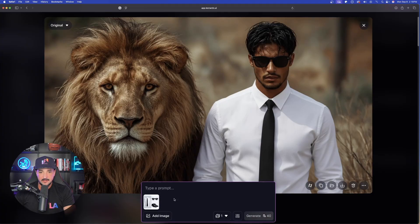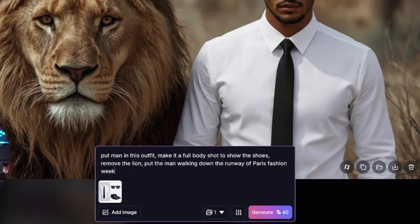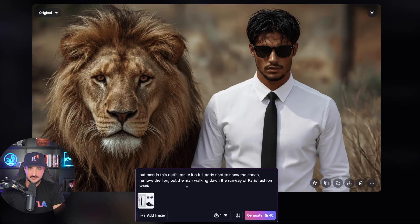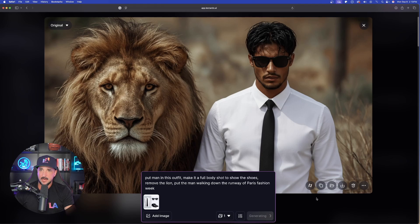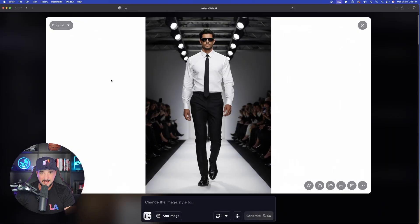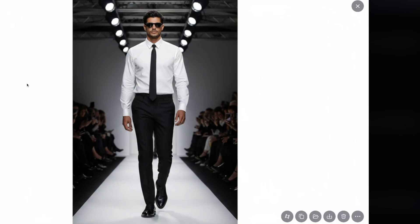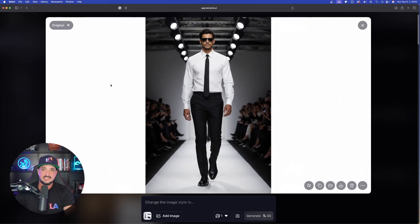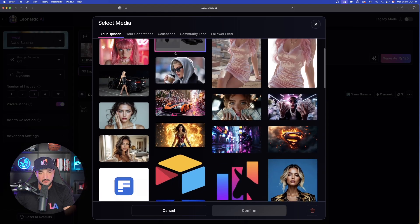Clicking the image again, I'll say 'put him in this outfit, make it a full body shot, show the shoes, remove the lion, put the man walking down the runway of Paris Fashion Week.' That's a lot to expect. Let's go ahead and generate. Wow, pretty impressive — it did all of that. Since I said full body shot, it adjusted to a 9:16 aspect ratio to accommodate that, but it gave me everything I wanted.